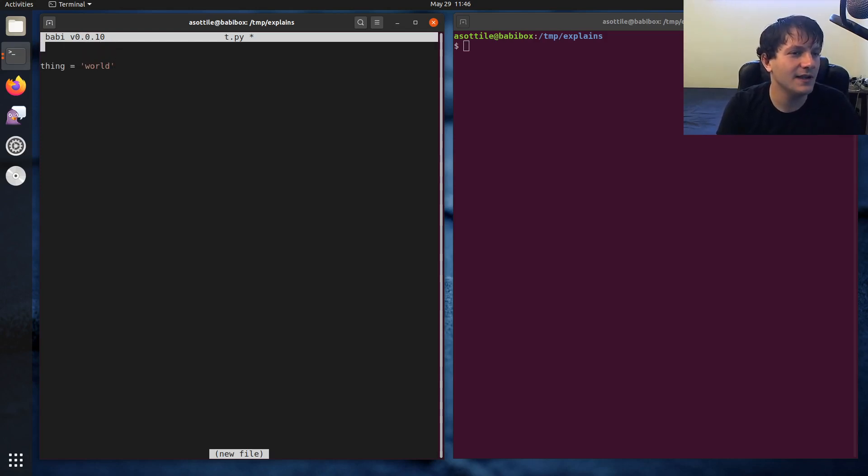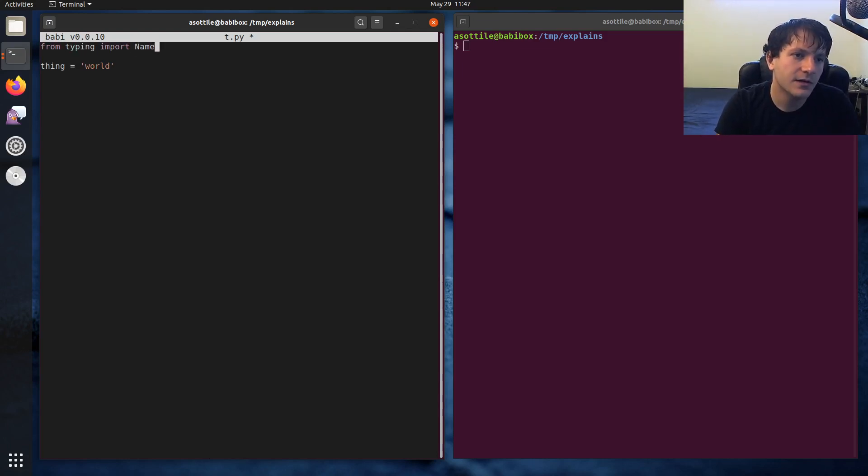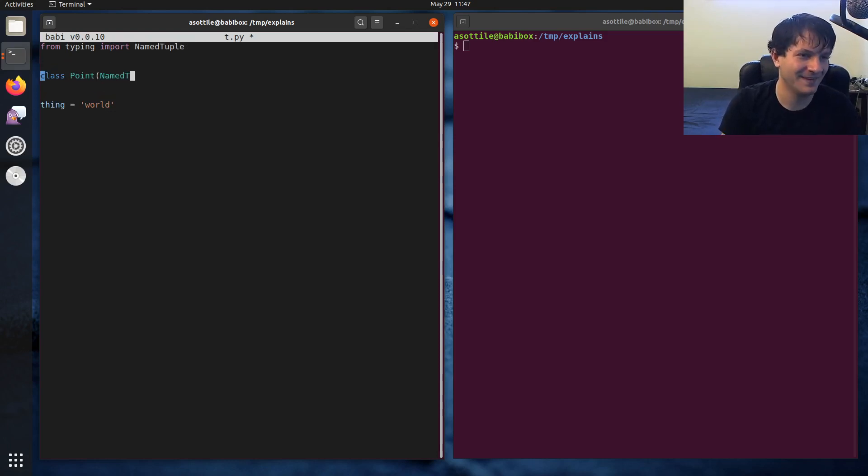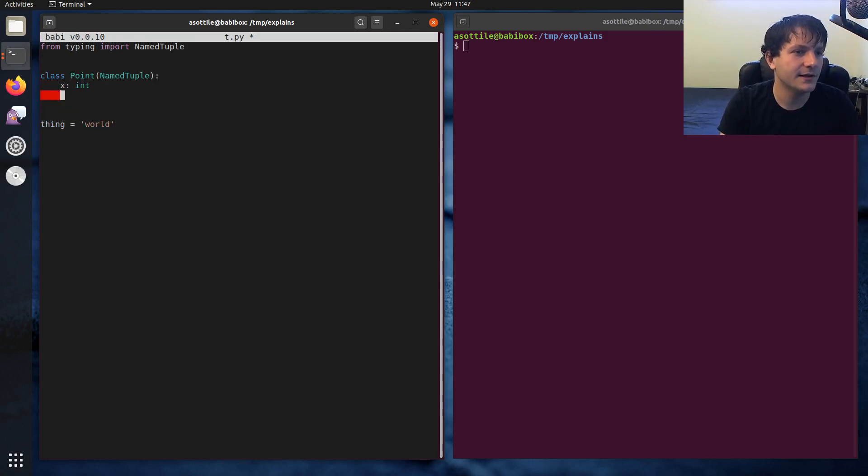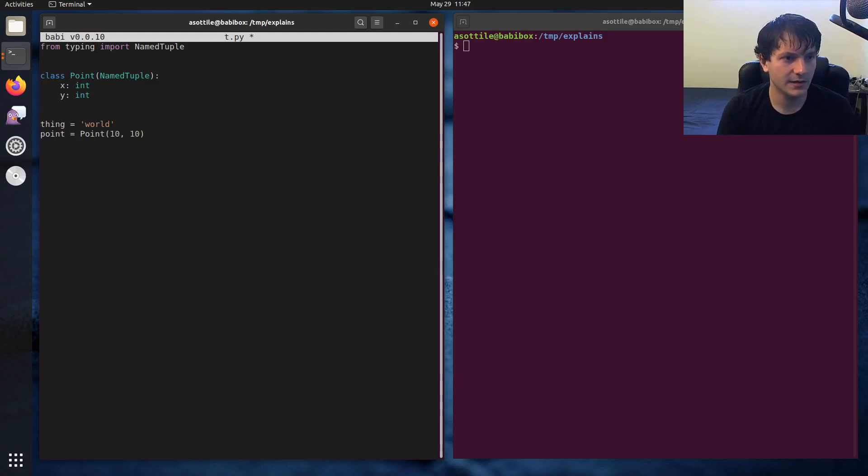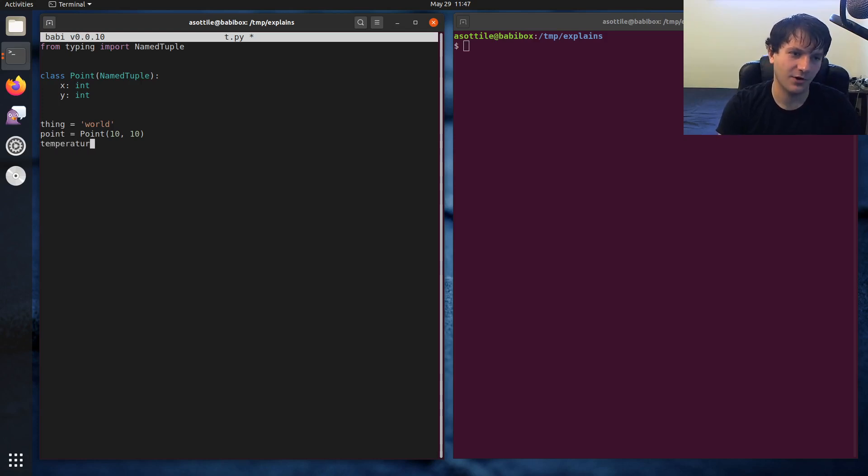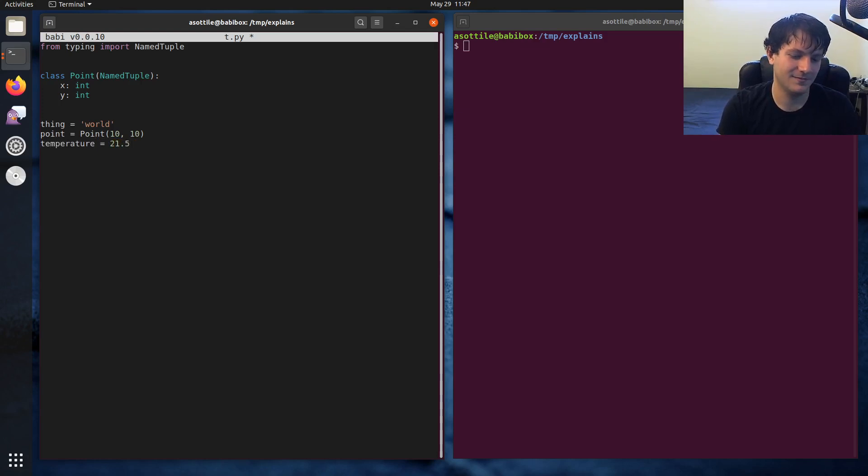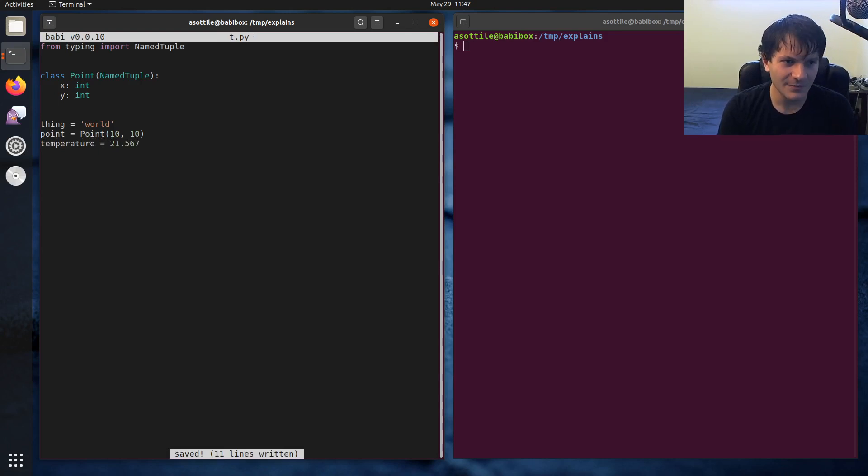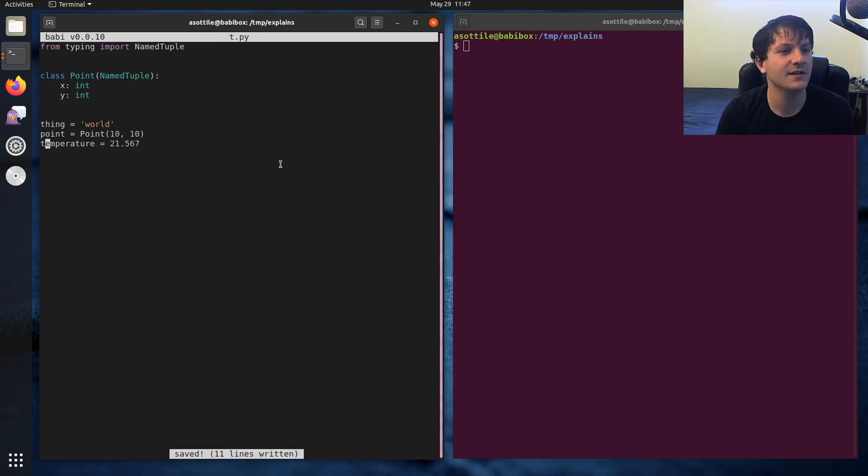We'll just do thing. We'll make a class as well. Name tuple. Actually, we'll do like a point. Make a point. And what else? Some like temperature. Sure. This will be in Celsius. But yeah, let's just have some example stuff here. And we're going to format strings with these.